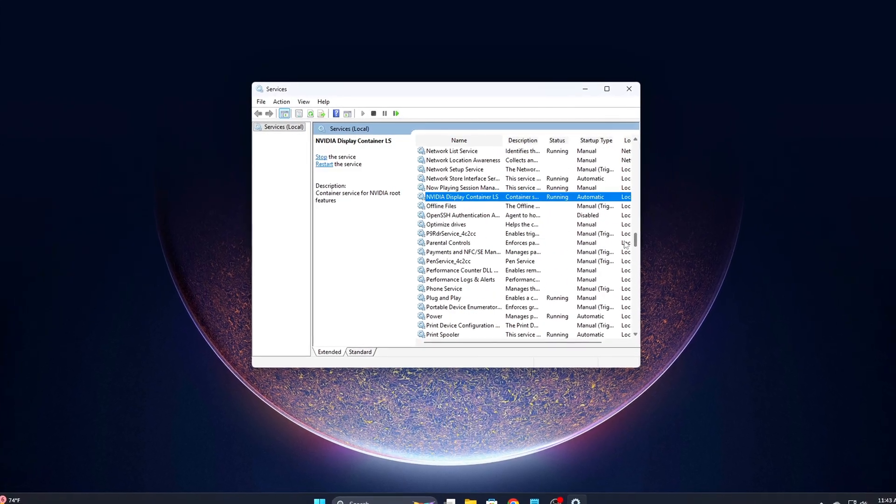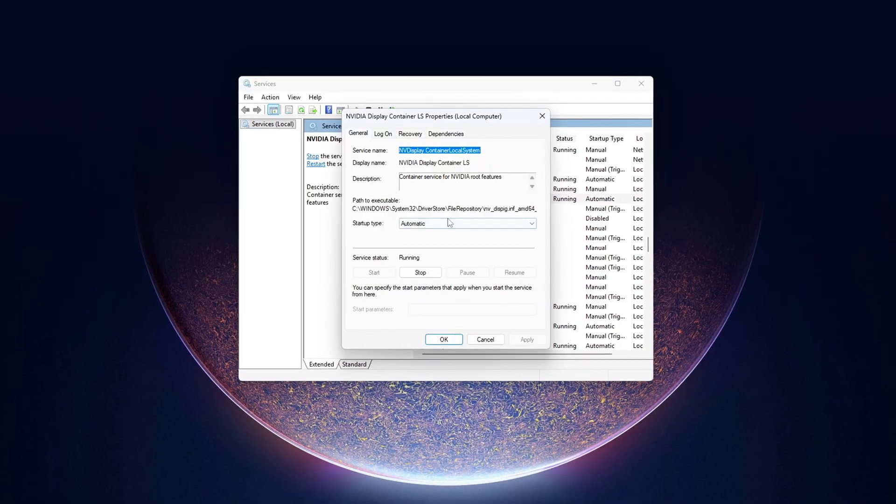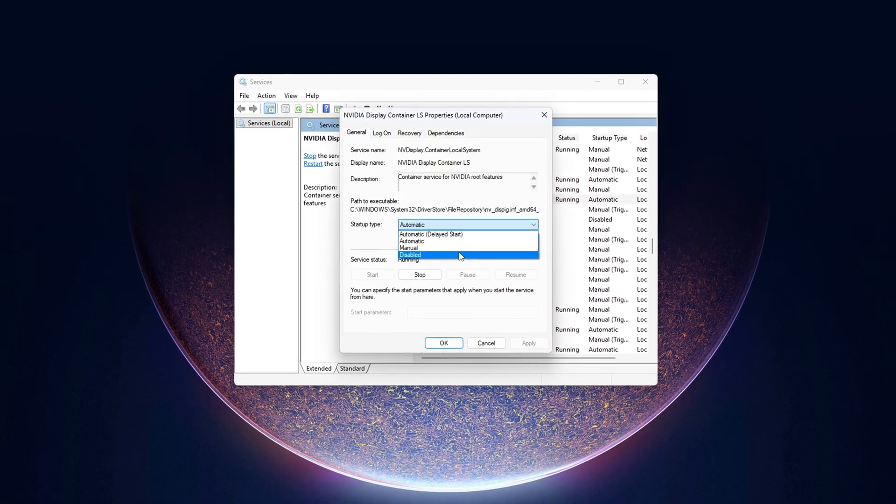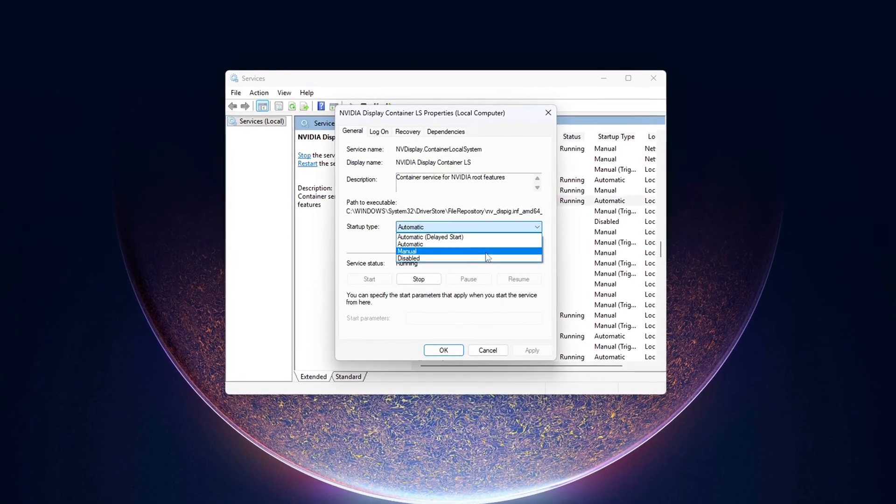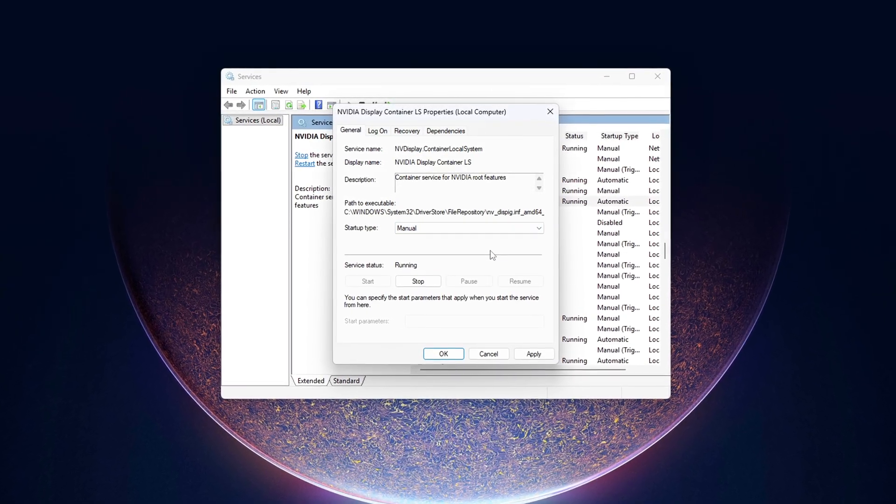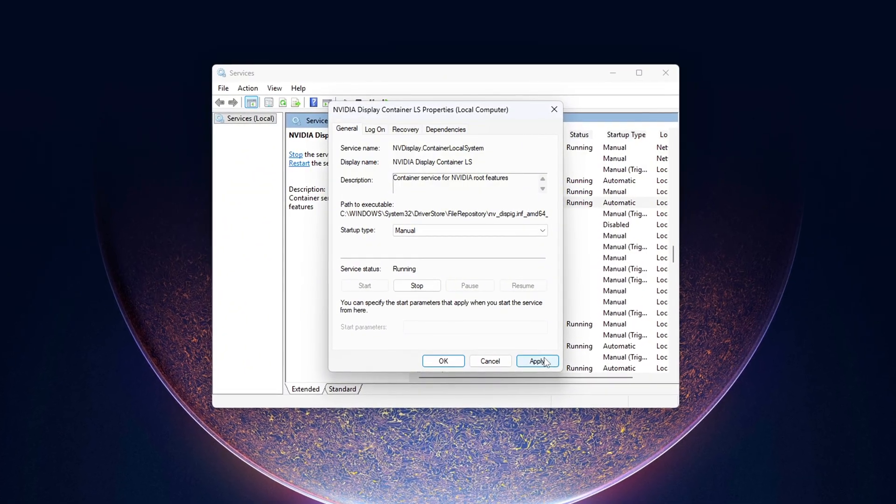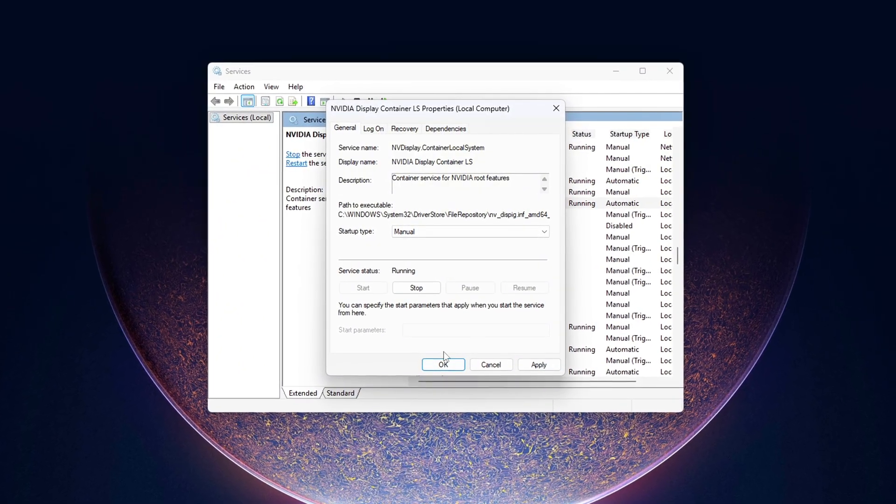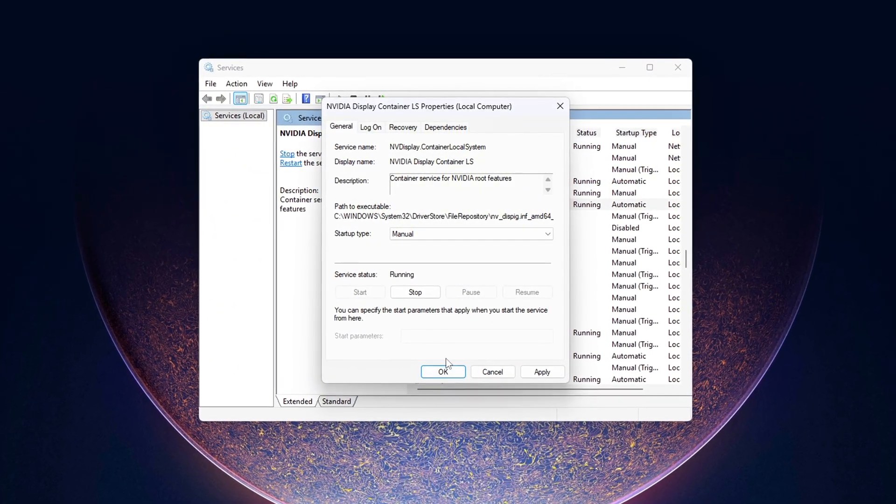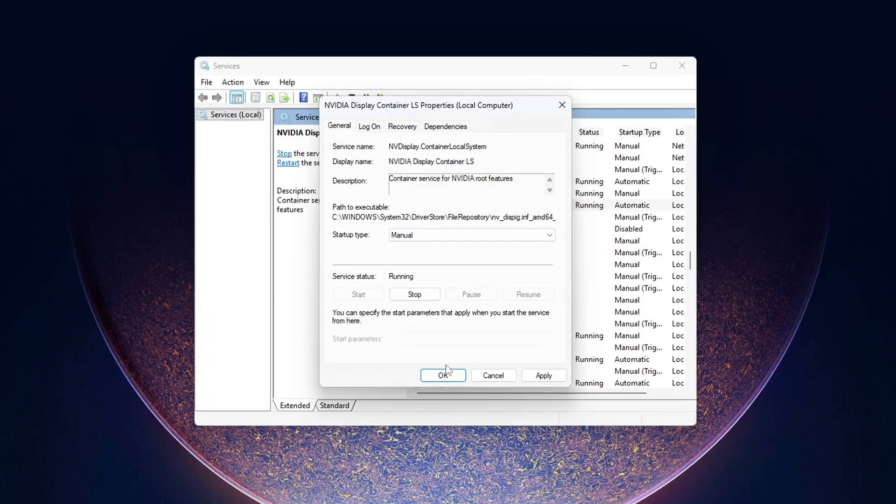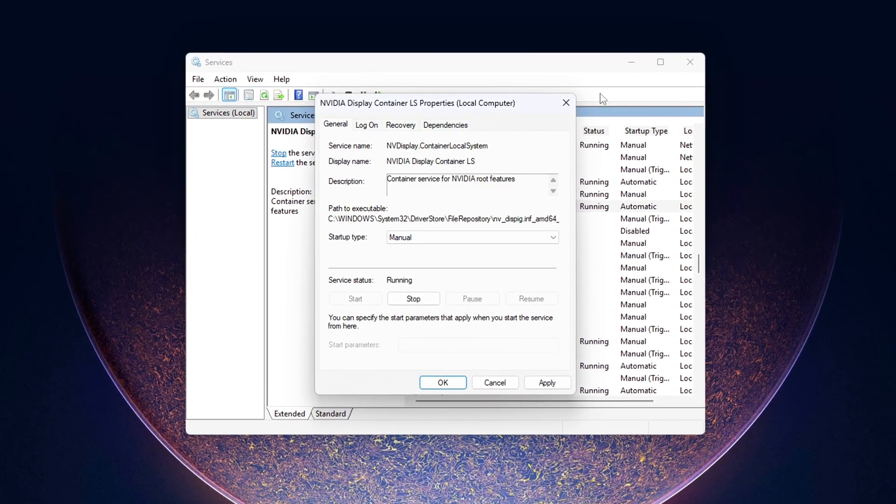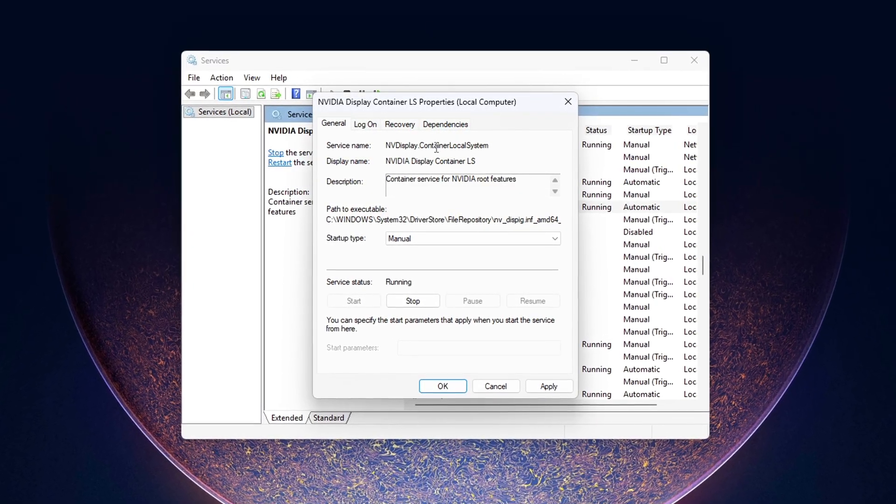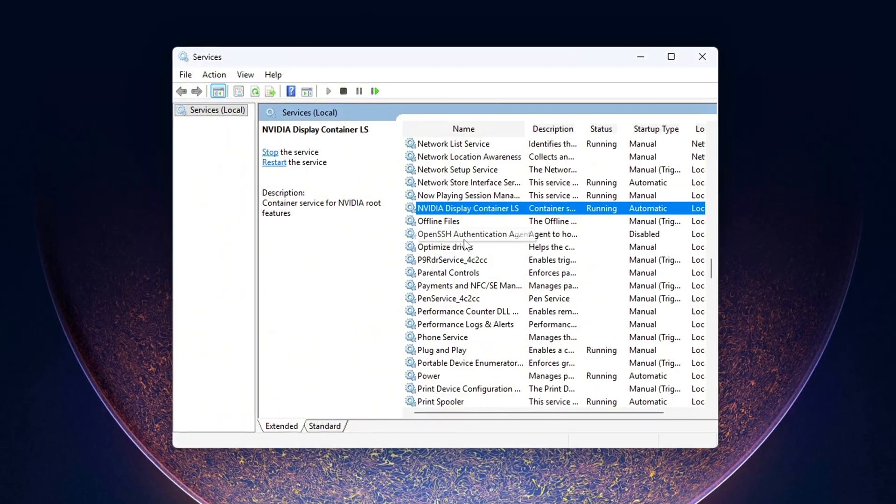You've just stripped down NVIDIA's drivers to the essentials. No hidden telemetry, no background loggers, no random scheduled tasks stealing CPU. The result? Lower input latency, smoother frame times, and a system that's focused purely on gaming performance.